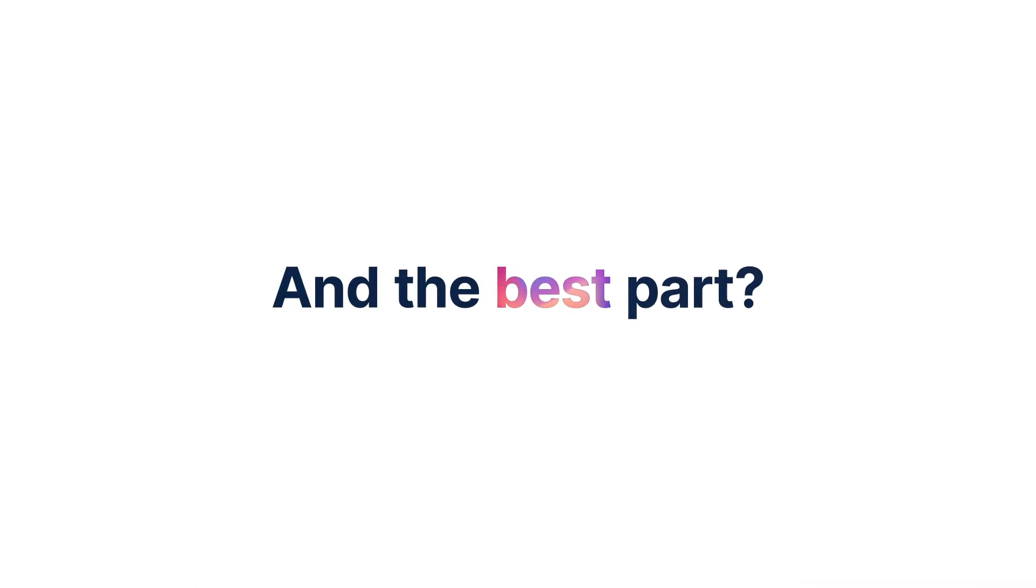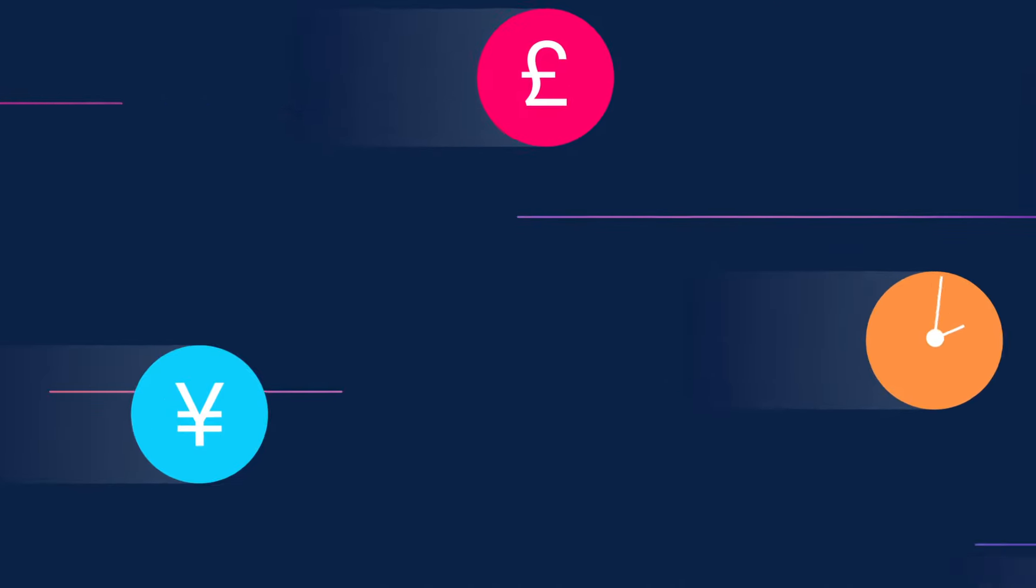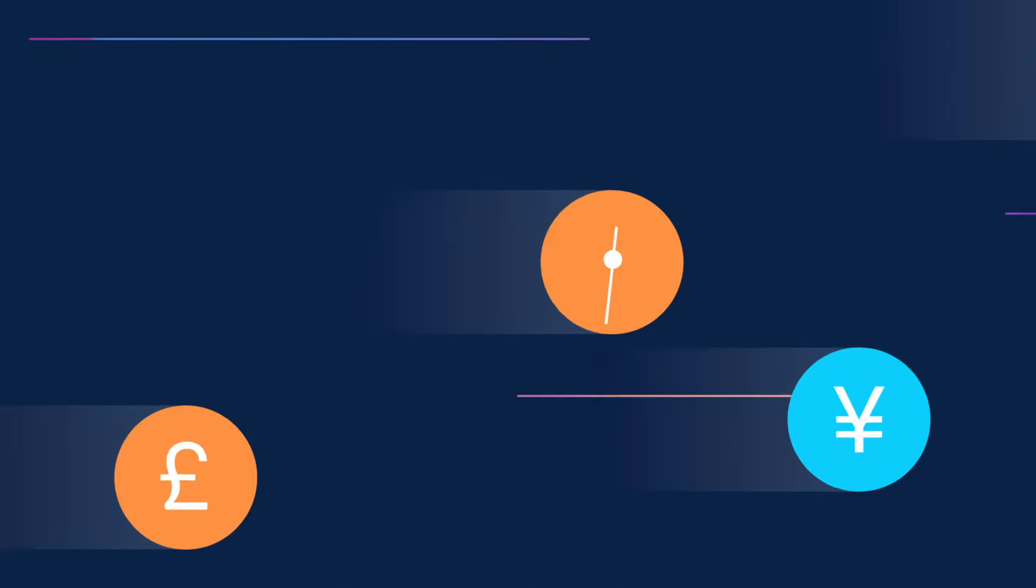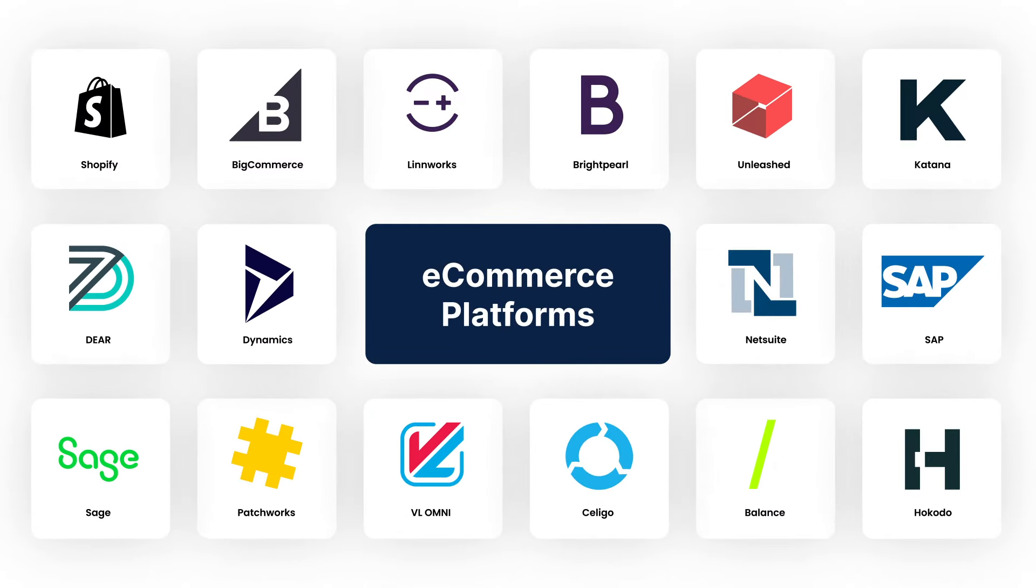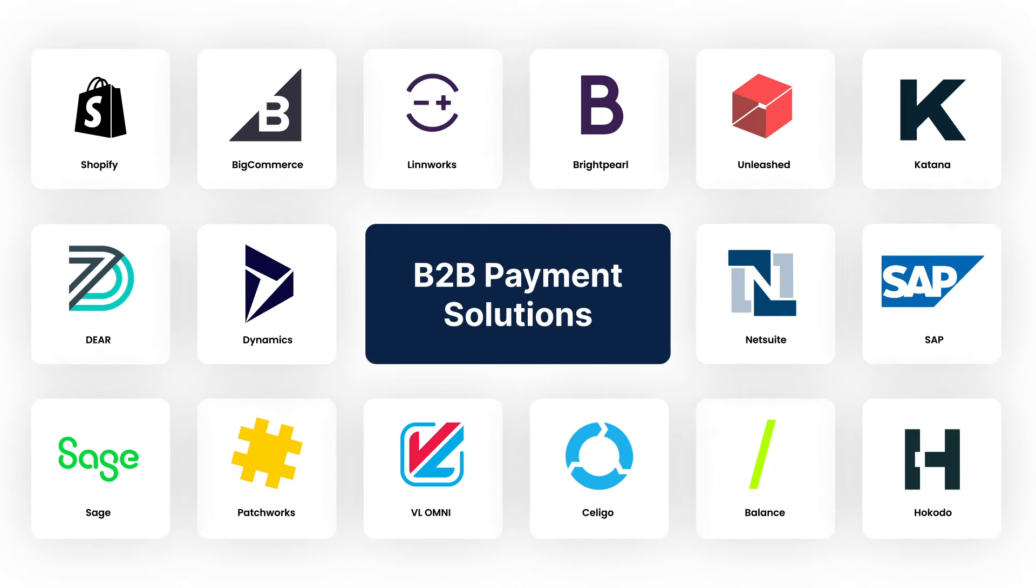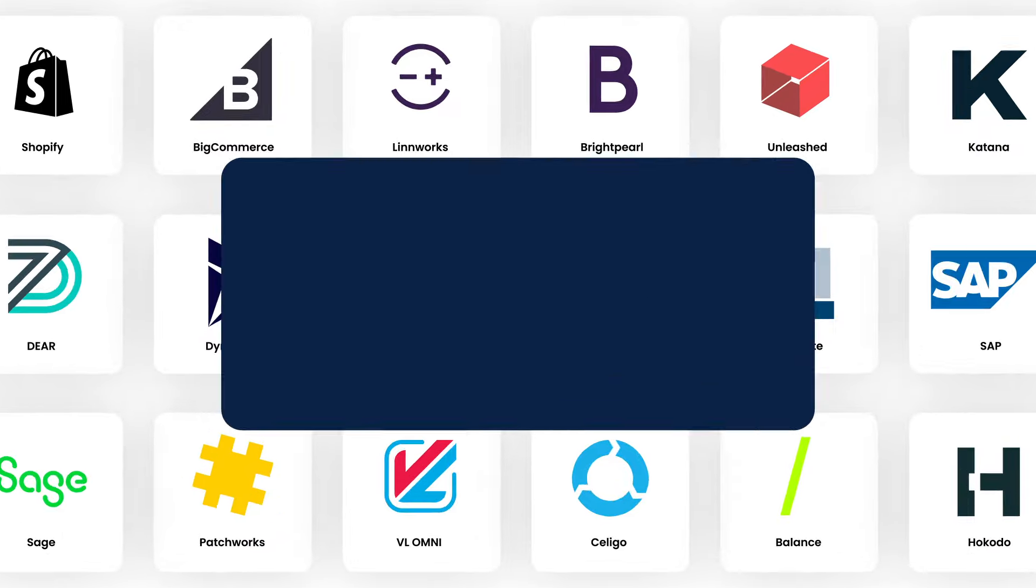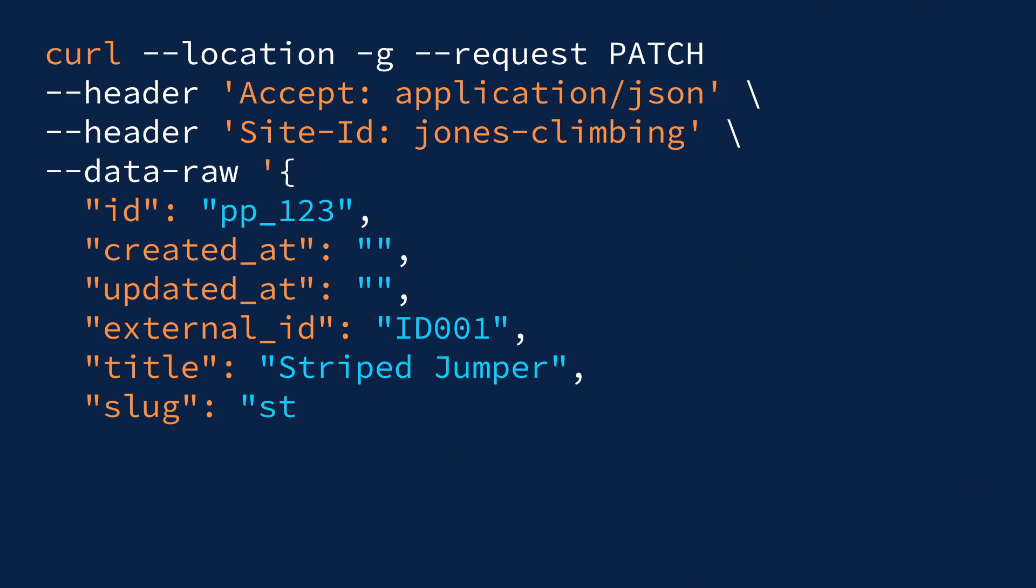And the best part? Our rapid setup means you won't have to go through any costly and time-consuming installation process. Sparklayer seamlessly integrates with your existing e-commerce platform and the tools you already use. You can even build custom integrations with our API.